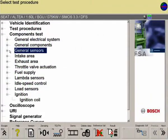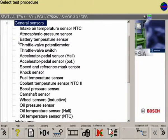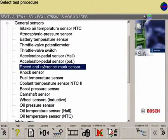In the component test menu of the FSA software, the speed and reference mark sensor component can be found under general sensors.